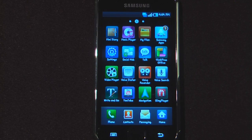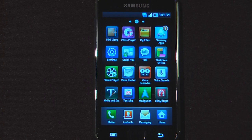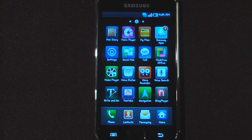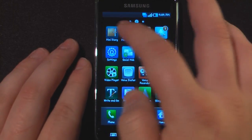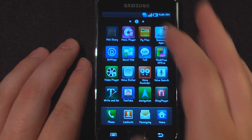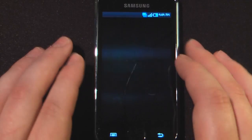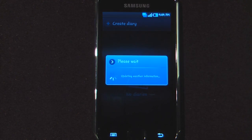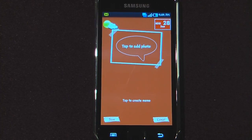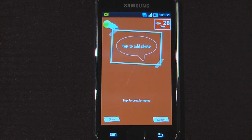Hey everyone, Danny Webster here from Pognaw.com, and this is part two of the Samsung Galaxy S software tour. The first thing we're going to do is go into the programs and look at an application called Mini Diary. It's kind of like a scrapbook for your Android device that allows you to put pictures and words to create your own personal diary or scrapbook.